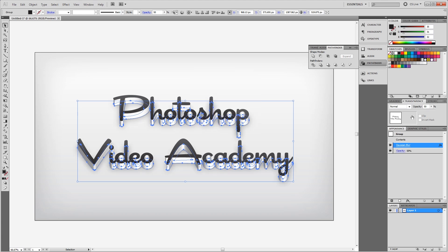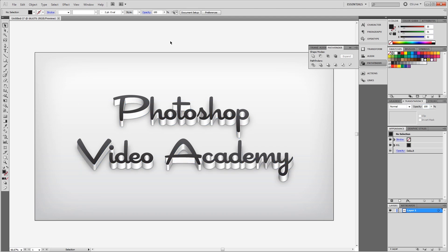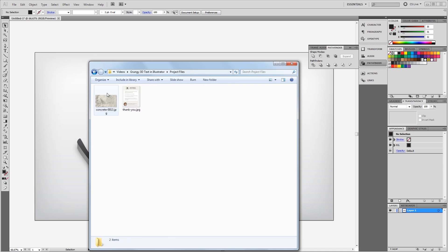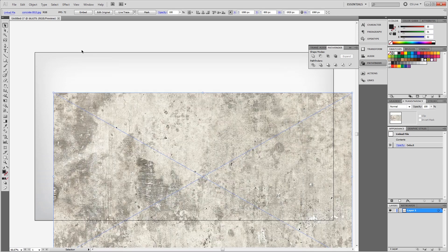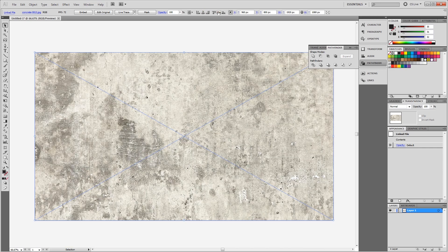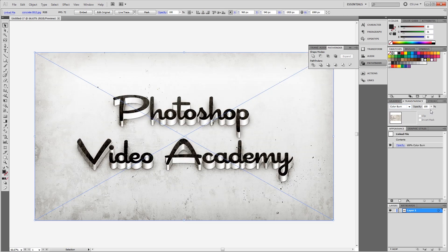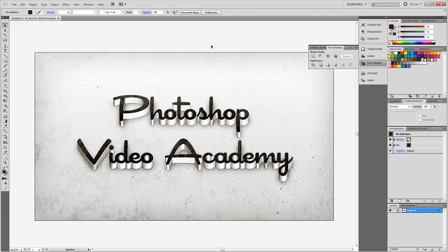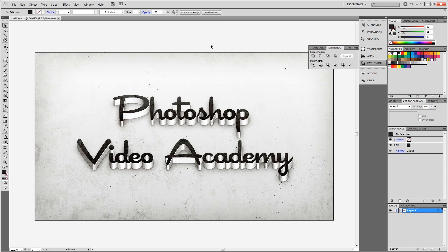So at this point we're pretty much done and all we have to do is add the texture. I'm going to go ahead and open my texture here and drag it into my document. I'm going to align it with the canvas using the alignment tools up top again. And then all I have to do is change the blend mode to color burn and set the opacity to about 75%.